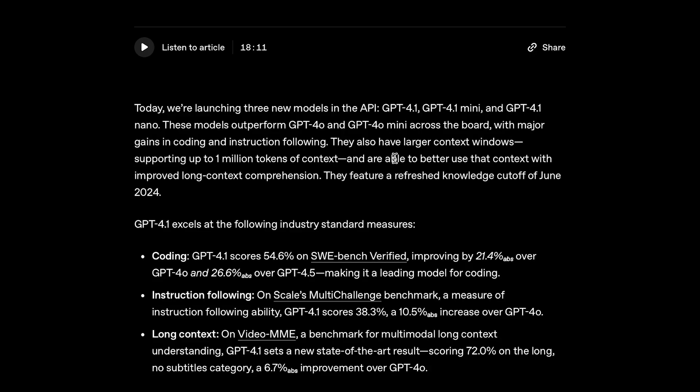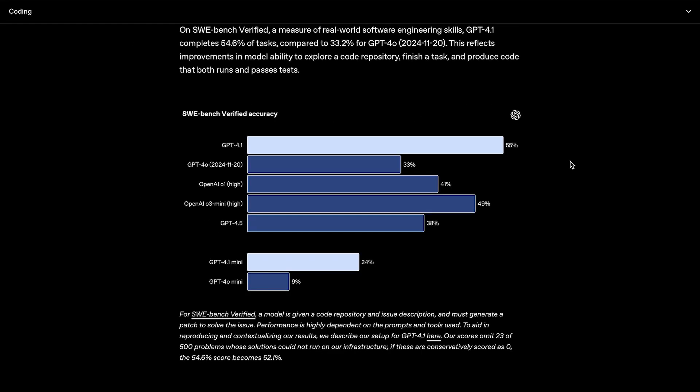They also have larger context windows, supporting up to 1 million tokens of context, and are able to better use that context. So, right off the bat, those are some pretty big claims.